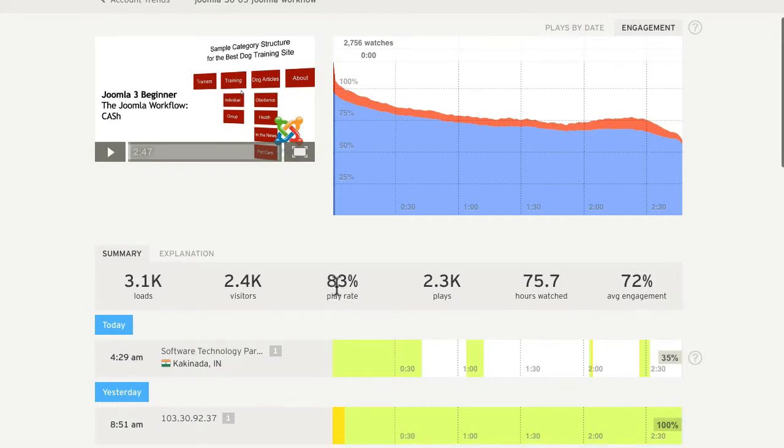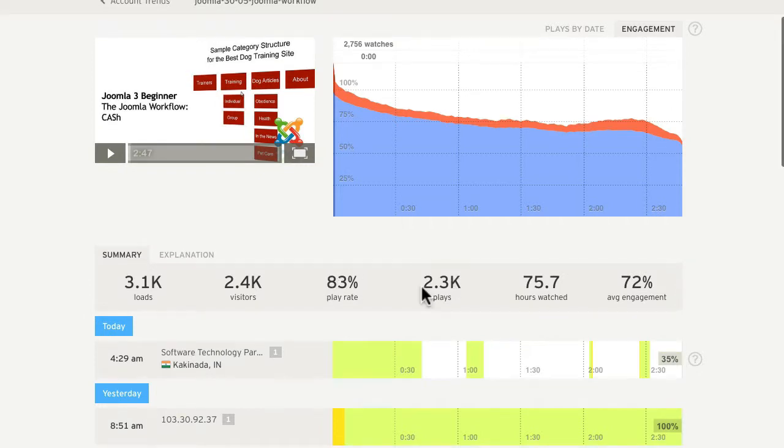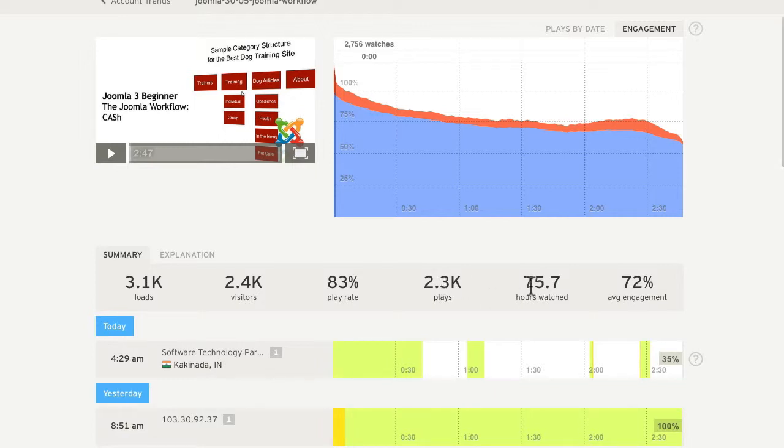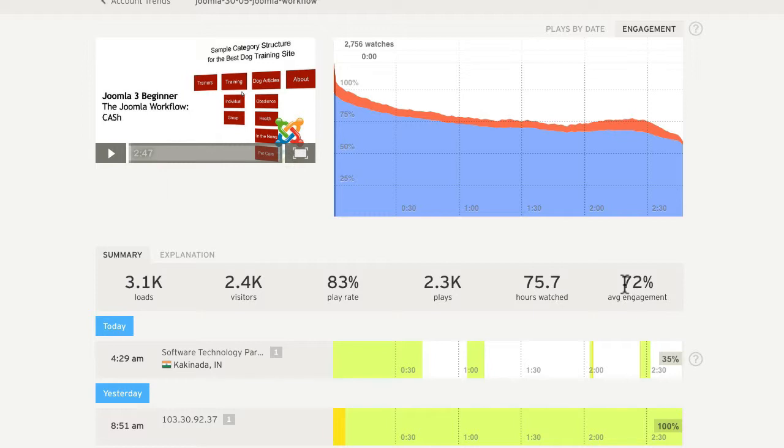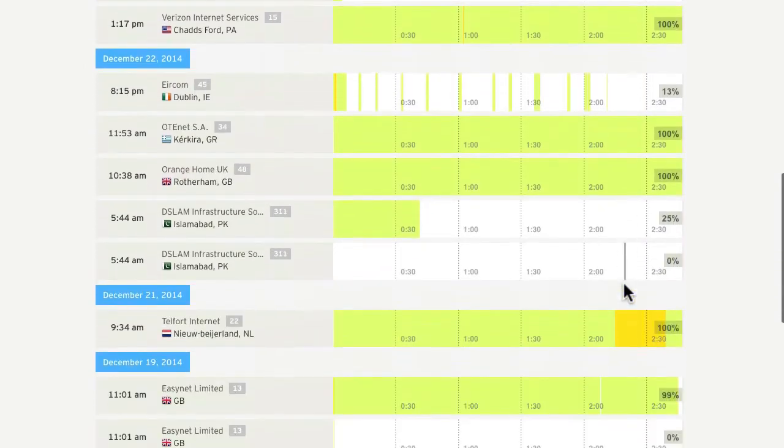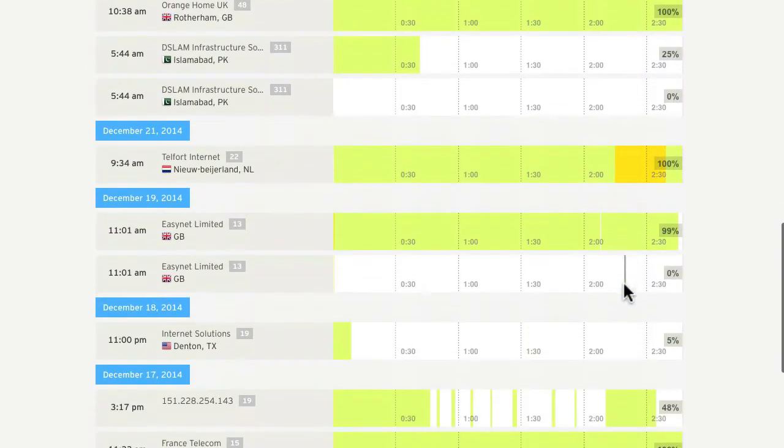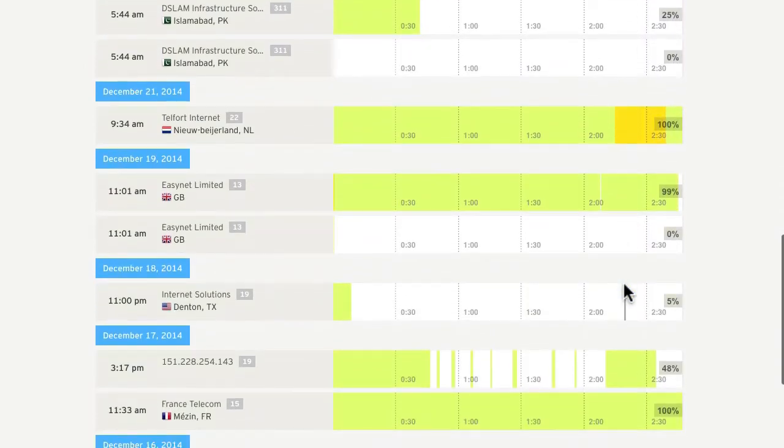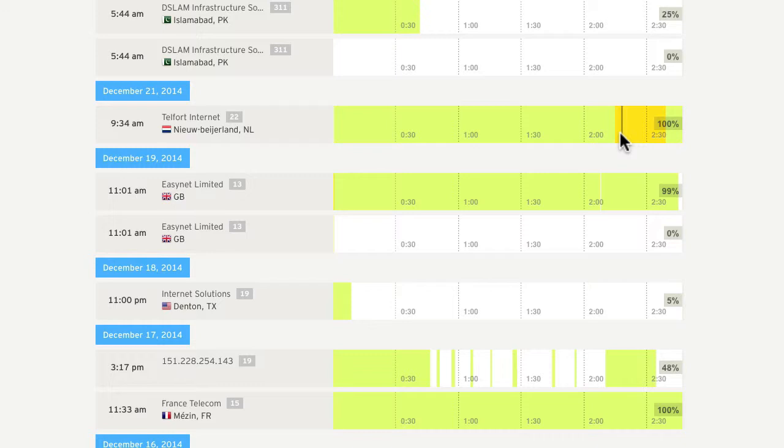2.3 thousand plays. It's been watched for almost 76 hours and has an engagement of 72%, which means that 72% of the people that start the video finish the video. You can't get statistics like this from YouTube. This is really amazing.